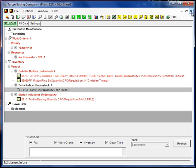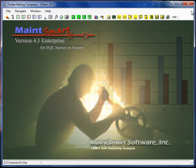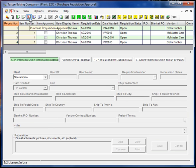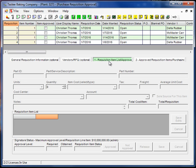So once we have the requisition what we need to do next is get the items approved. Now the approval levels were instructed on in a previous video so I'm not going to go over that. But let's go into the approval screen and this is where we want to be.